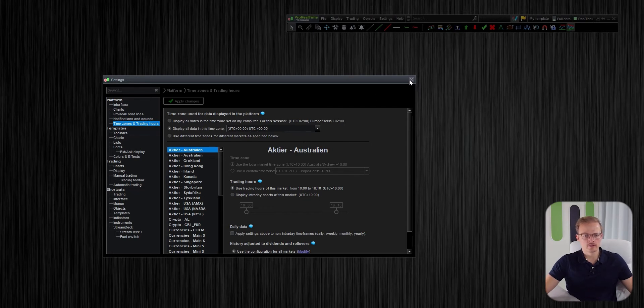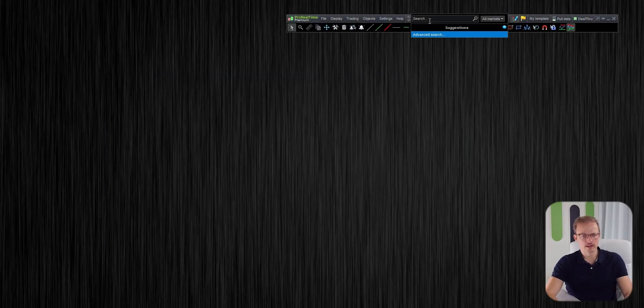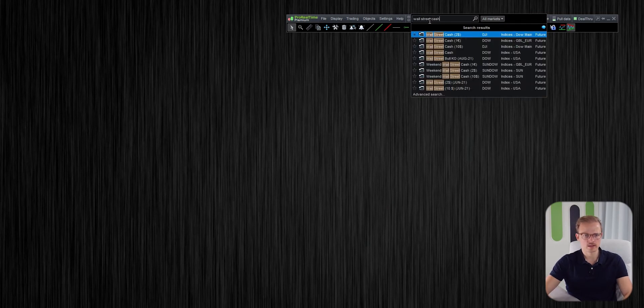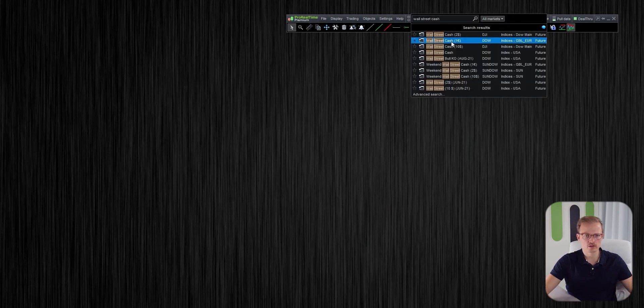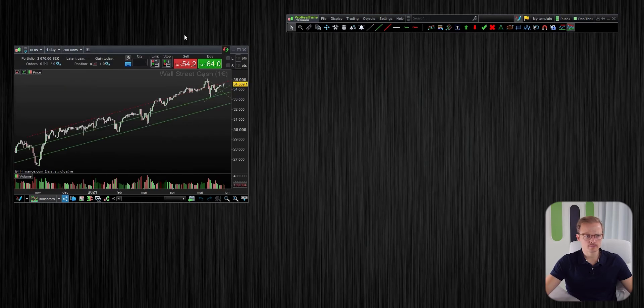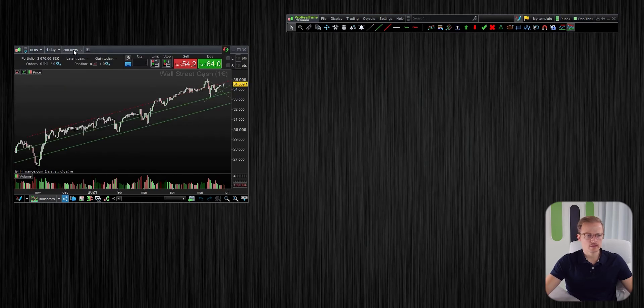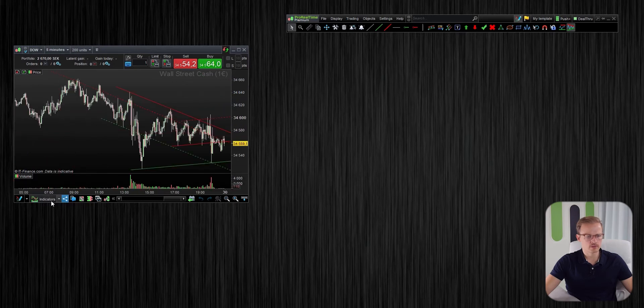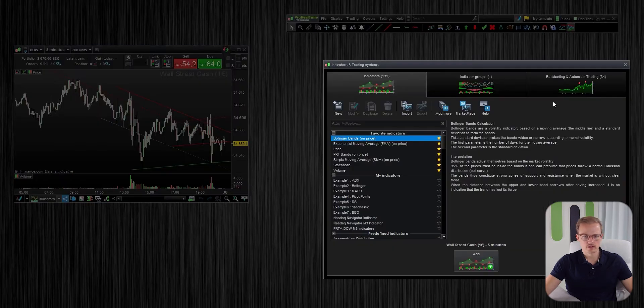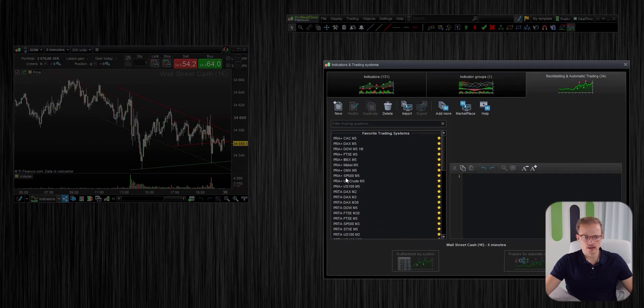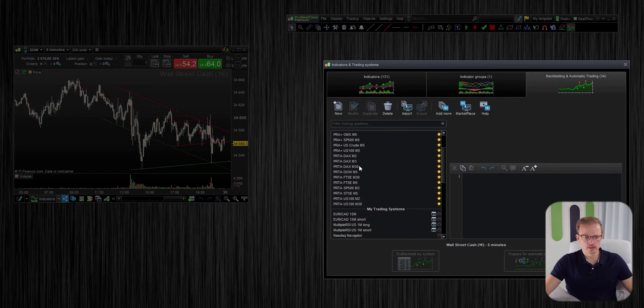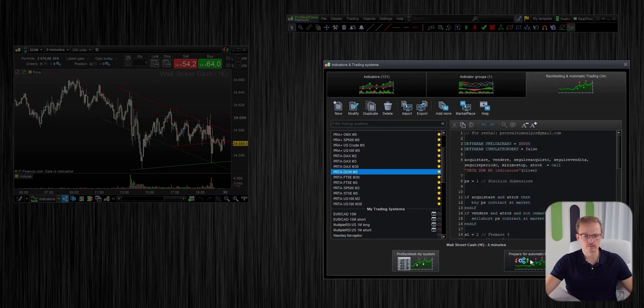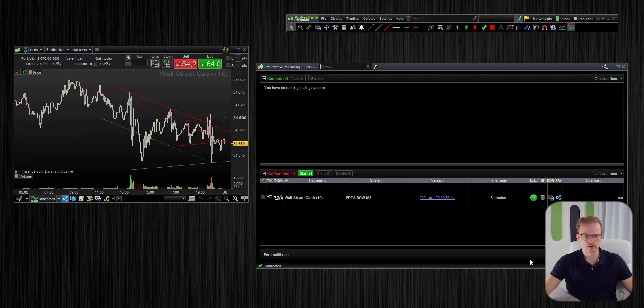So let's say that you want to start the PRTA DAO M5 algo that runs on the Wall Street cash market. I'm setting the correct timeframe which is five minutes. I go and find the algo in the list and then I click prepare for automatic trading.